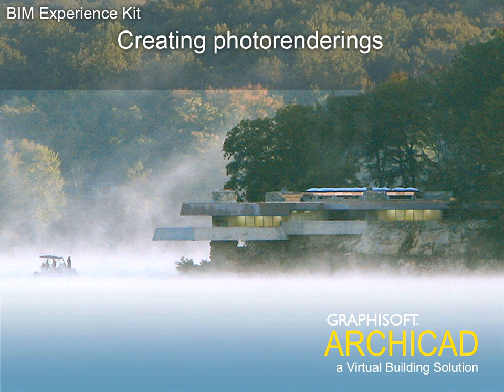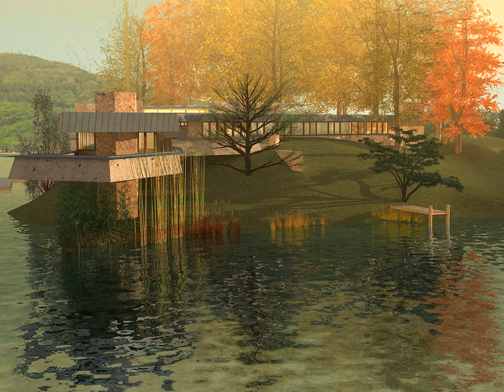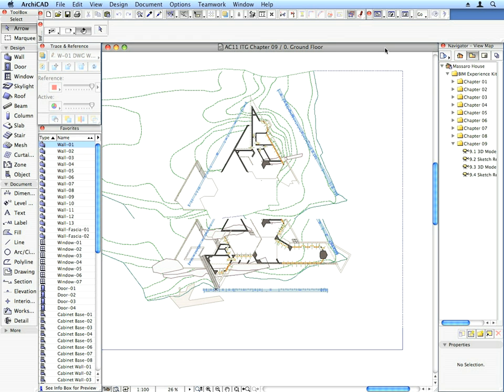Chapter 9: Creating Photo Renderings. In this chapter we will create photo renderings of our model. You can make your final renderings work for you and help to promote your design. Let's create a freehand style image using ARCHICAD's Sketch Rendering Engine.